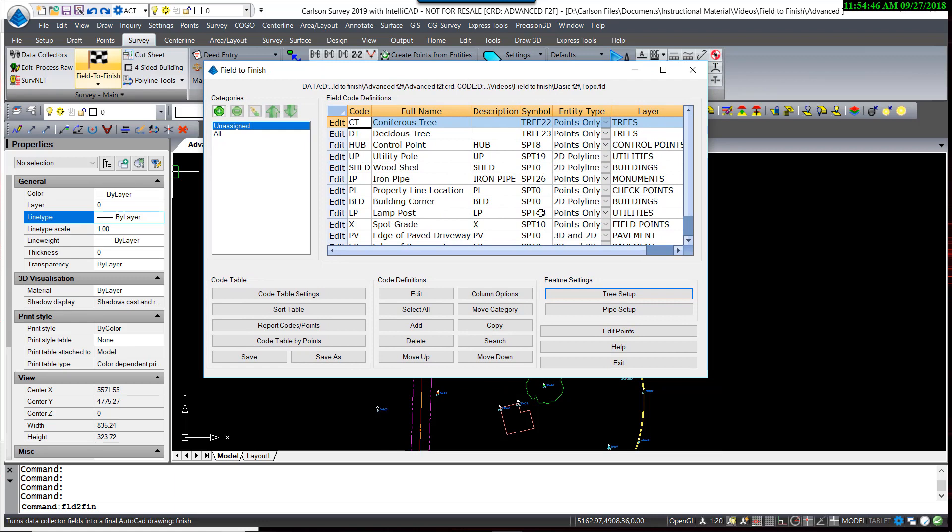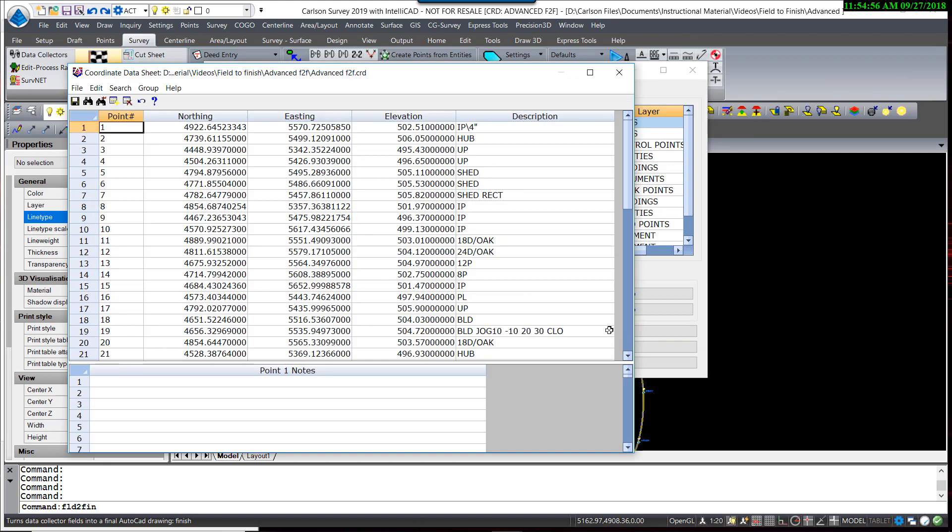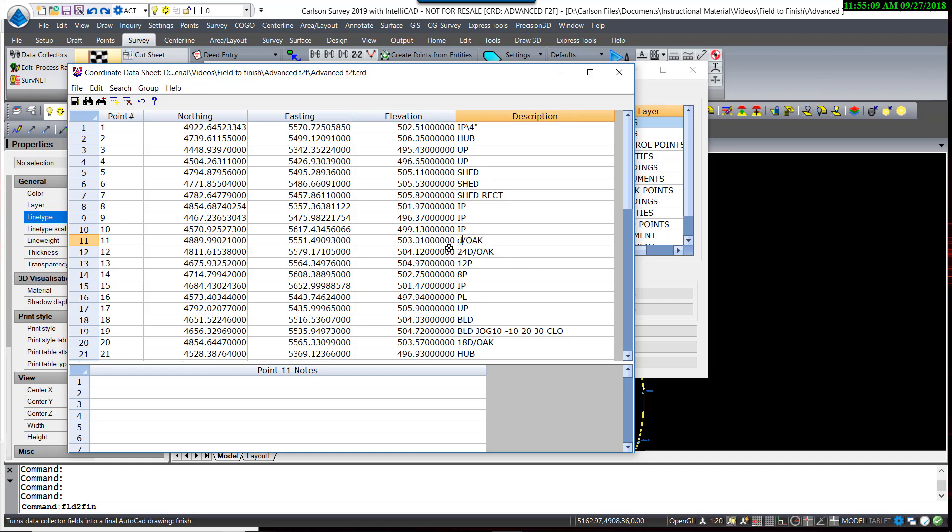So the coding in this data set was not done in concert with this new setup that we have for the code table. So I'm going to go in to edit the points, and I'm going to manually edit the coding for the tree size. So here we have an 18-inch diameter oak tree. That would be coded a deciduous tree, DT space 18 forward slash oak.